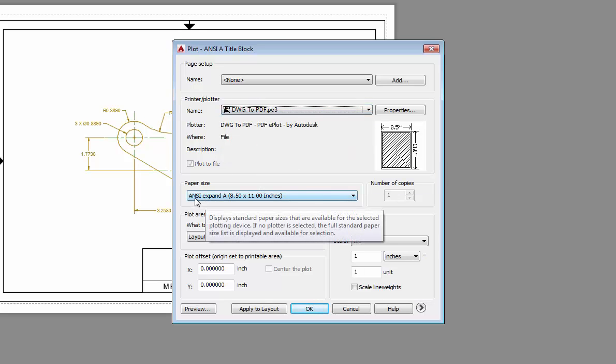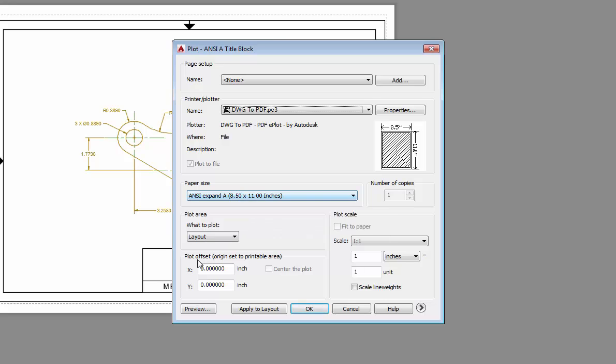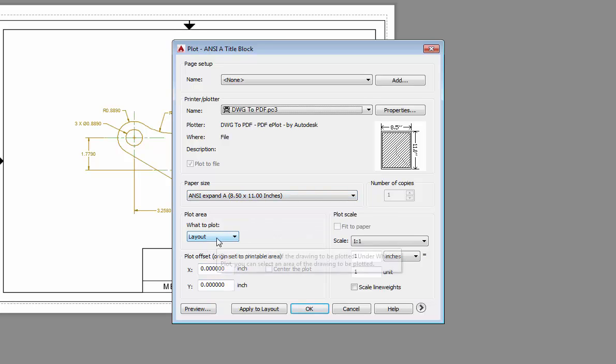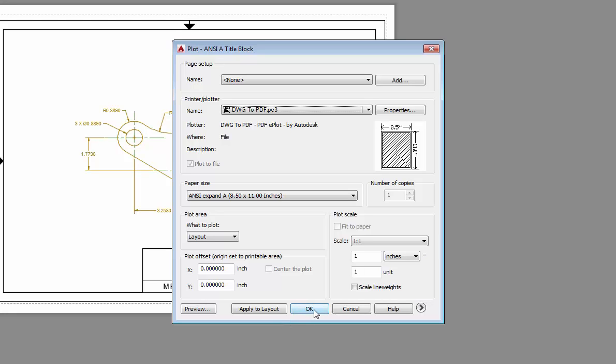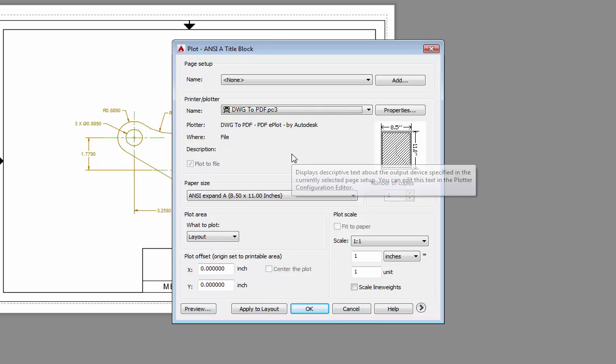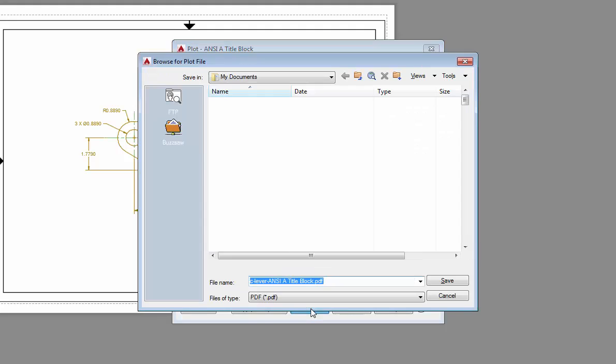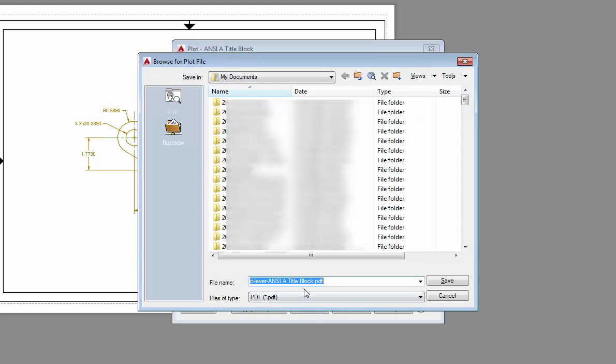This is going to be ANSI A. Layout is going to be one to one. Our layout is going to be the area to plot. Scale factor is one to one, and it's going to save it as that PDF file. If you have multiple layouts, then you'll need to set up the ability to do multiple plots to a PDF. It's going to save it under my docs.